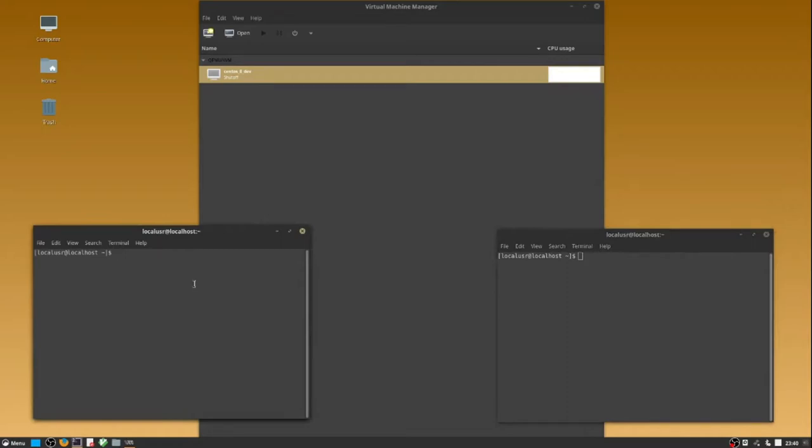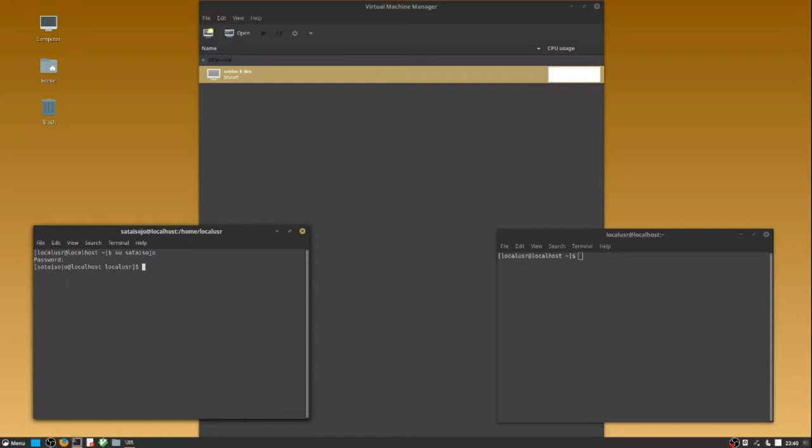In the first terminal, we're going to switch into an administrative account and use a command line tool called Versh, V-I-R-S-H, that stands for Virtual Machine Shell. Through this virtual machine shell, we're able to issue commands to a virtual machine.